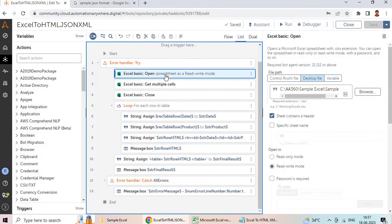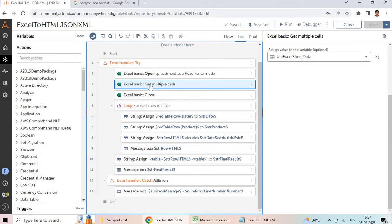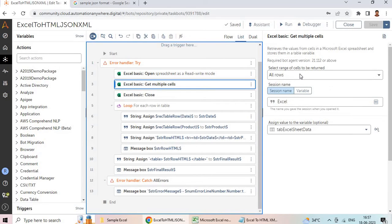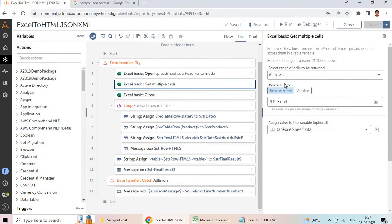First we have Excel Basic Open — we are just opening the spreadsheet using Excel Basic. You can use Excel Advanced also, that's up to you. We are calling the spreadsheet and 'sheets contains a header' is checked because I know the heading names. If you are not sure about the column heading names, then you can uncheck this and I'll explain how to extract the column headings.